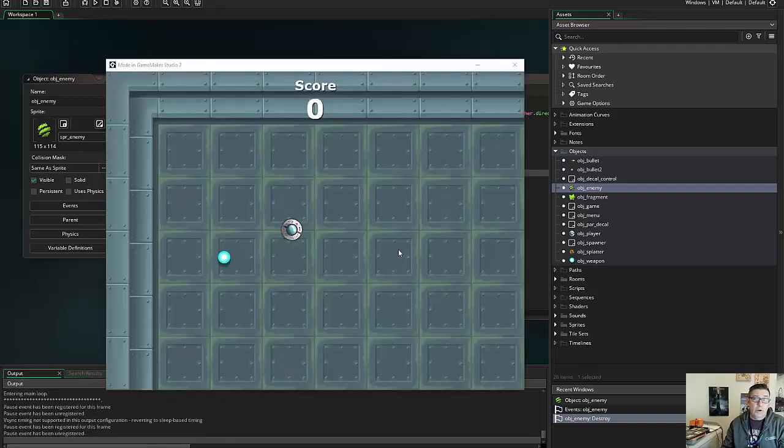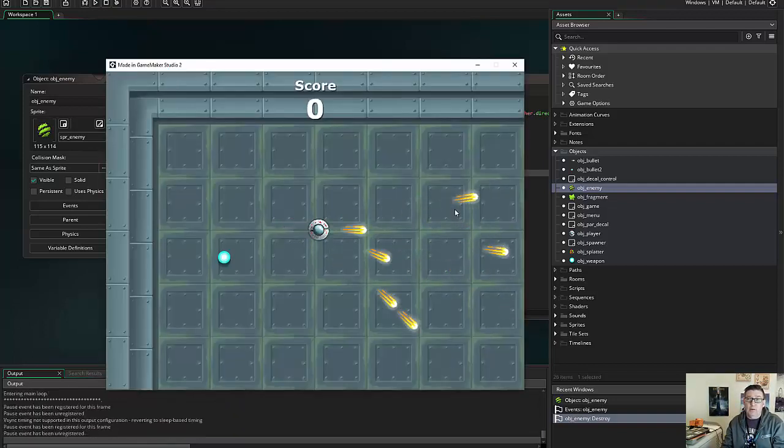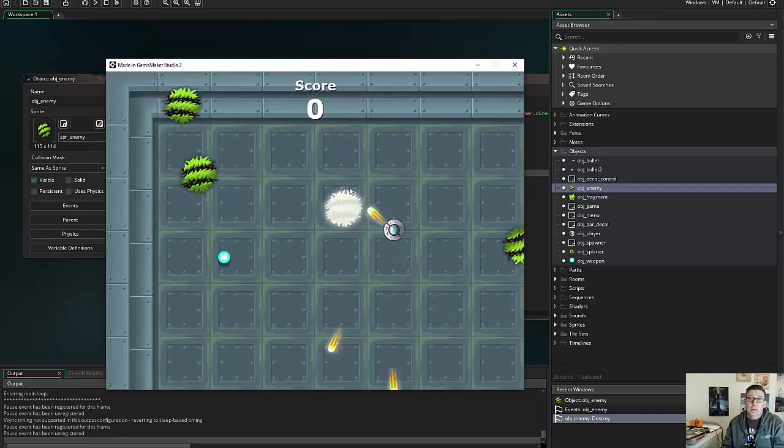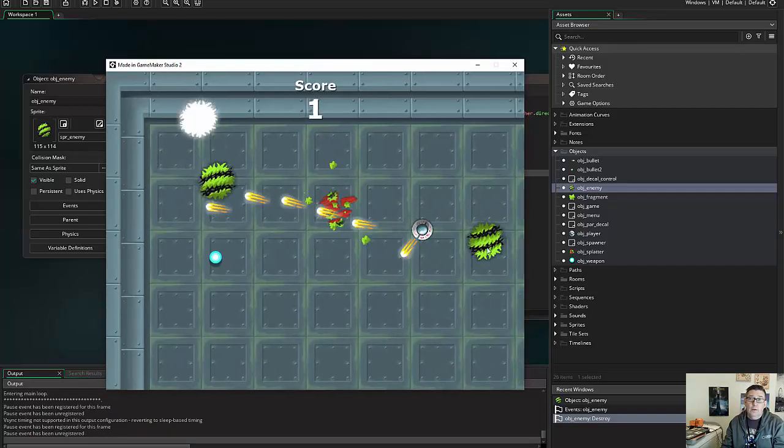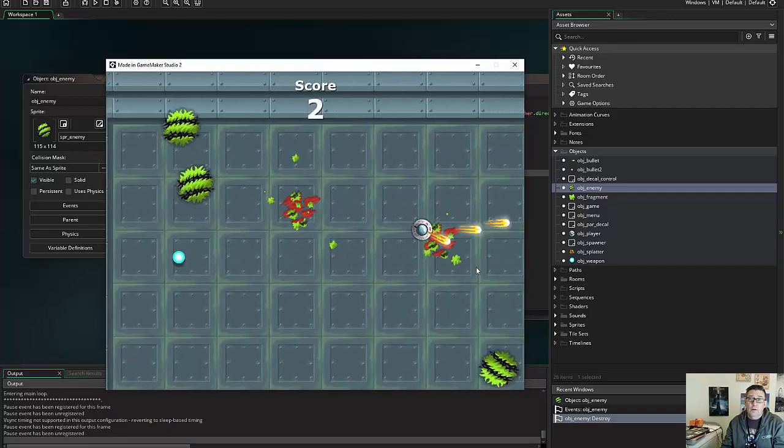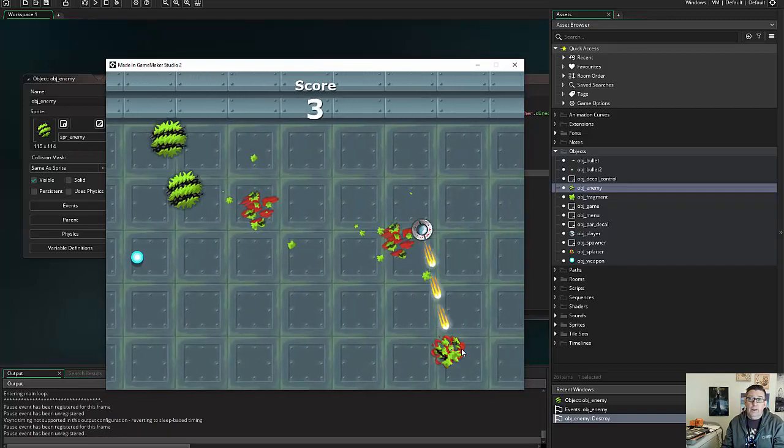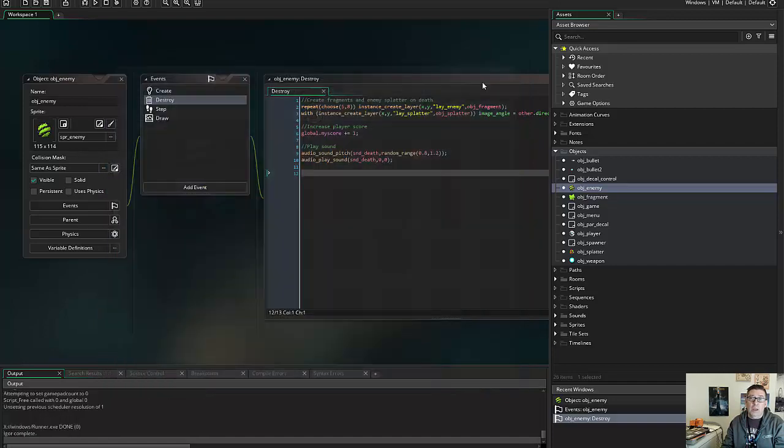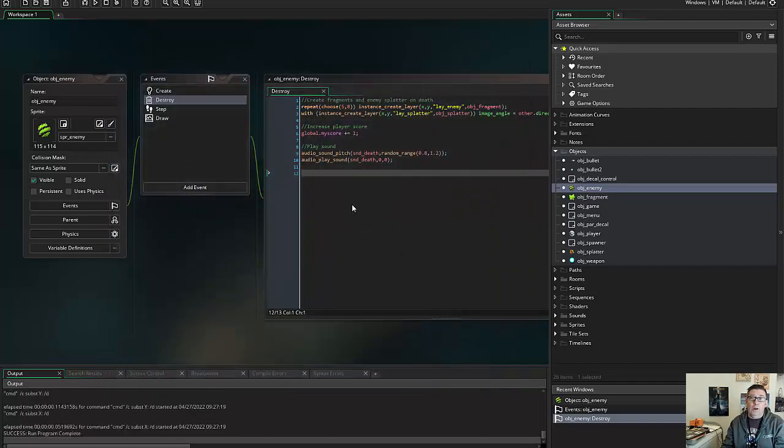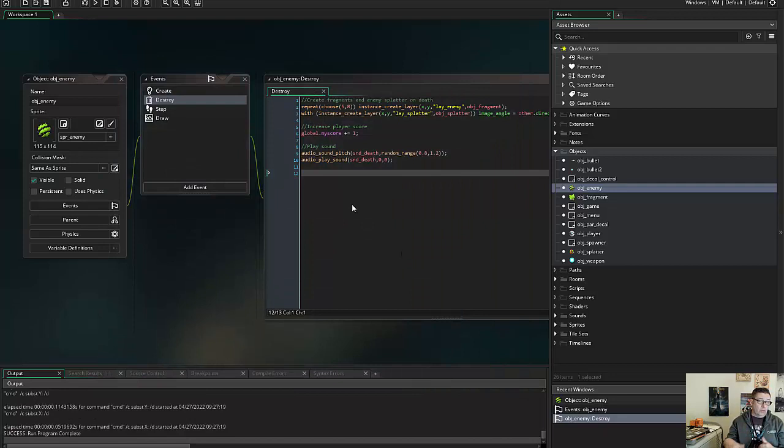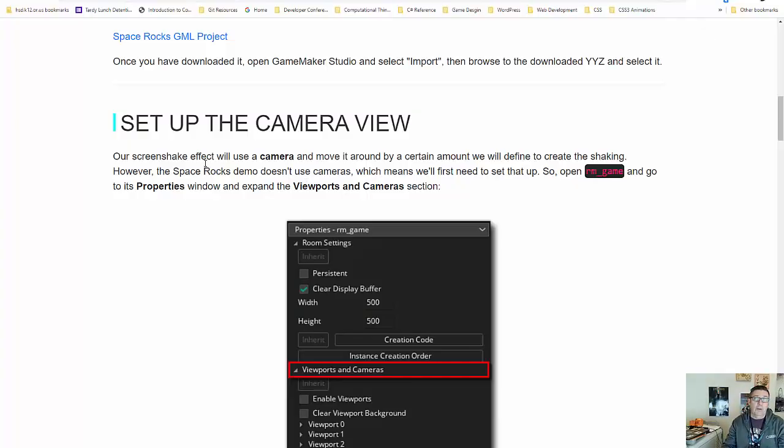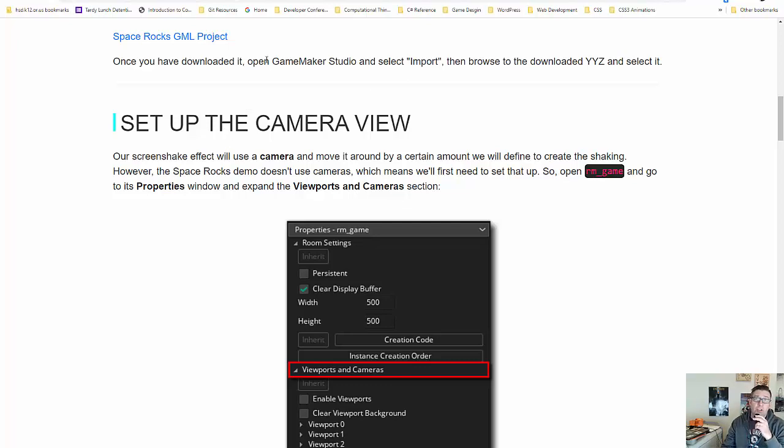So I'm going to go ahead and run this first. So here's the project without a screen shake. Everything's working okay, but what we want to do is every time an enemy is destroyed, we want to have the camera shake. It's a cool effect, and there's several different ways to do it. We're going to follow this tutorial, but there is one little catch.